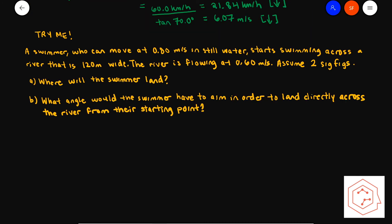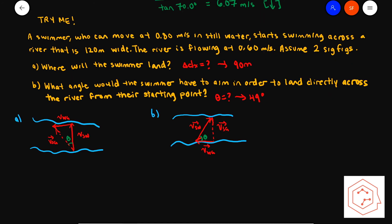That wraps up this relative motion lesson. As a bonus, there's a test question you can try at home — the answer is a displacement in x of 90 meters and a required angle of 49 degrees. Two diagrams are provided to help you solve it. Next lesson, we move away from kinematics to explore what produces motion: forces and free body diagrams, so stay tuned.